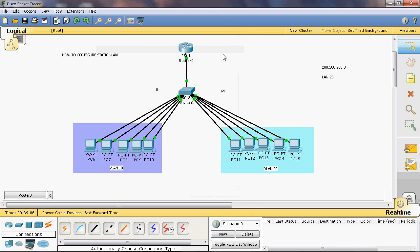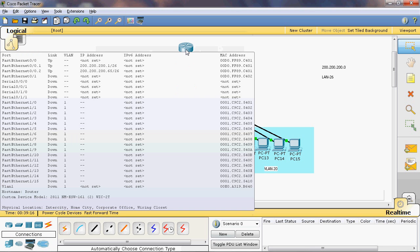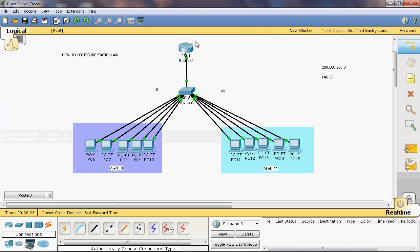Now we have assigned two IP addresses — one for VLAN 10 and one for VLAN 20. Using FastEthernet 0/0 we can subdivide it into sub-interfaces 0/0.1 and 0/0.2. Now it can communicate with the neighboring router, and VLAN 10 can communicate with VLAN 20.